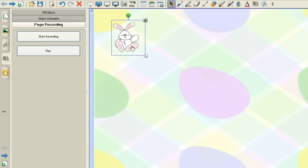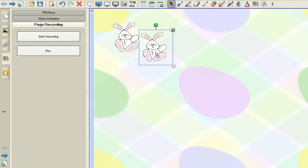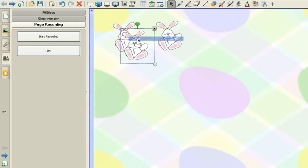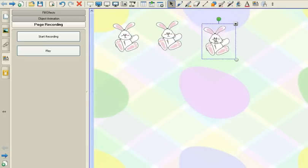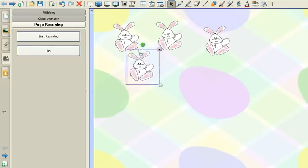Now what I want to do is clone my bunny. So I'm going to right click on my bunny again, clone, move them over, right click and clone, right click and clone. I'm only going to create four today.